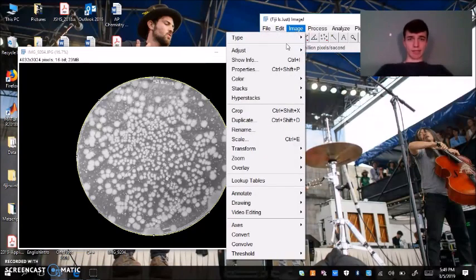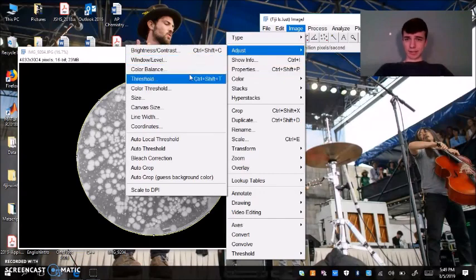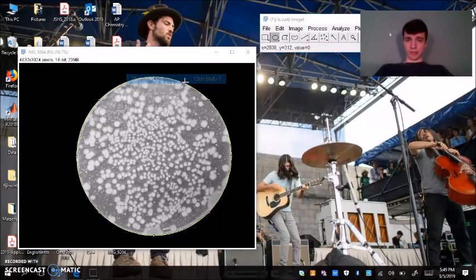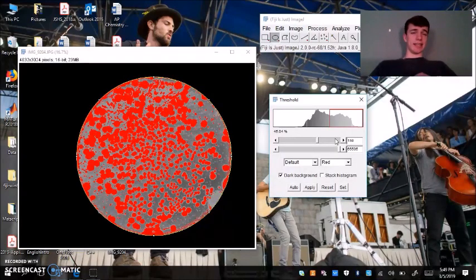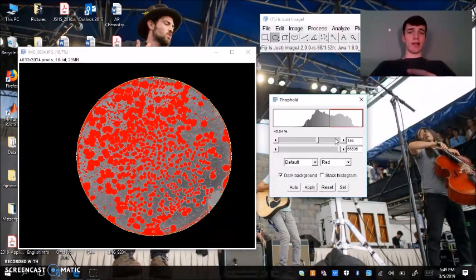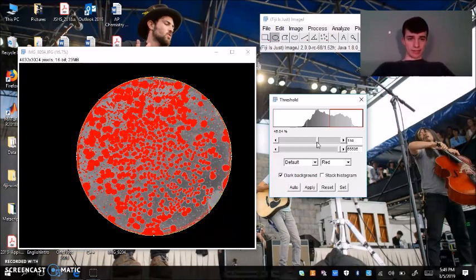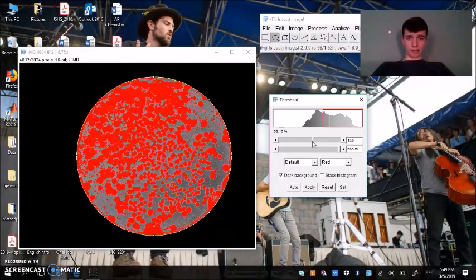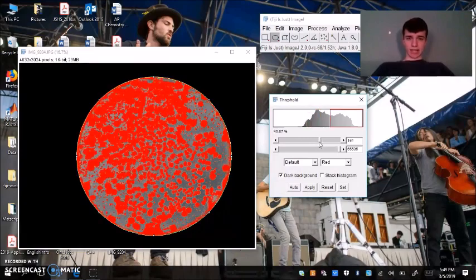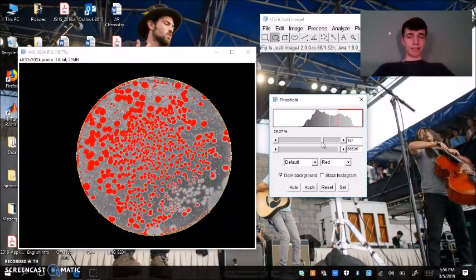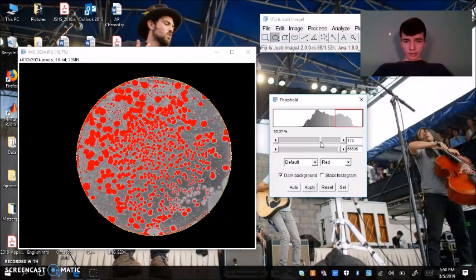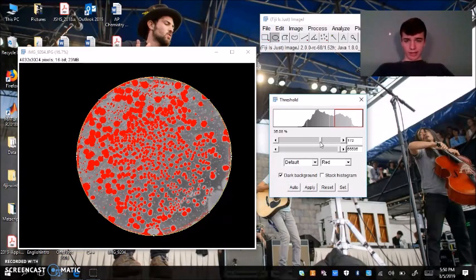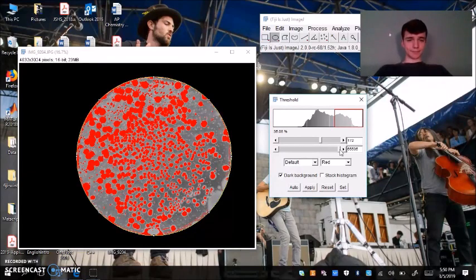We're going to Image, Adjust, Threshold. What thresholding does, it allows you to select a certain region of your image that you want to analyze. Using these two bars, you can select more of your image or less of your image. But in this instance, we just want to select our colonies. So I'm going to try to find a middle ground here. I think that looks good.